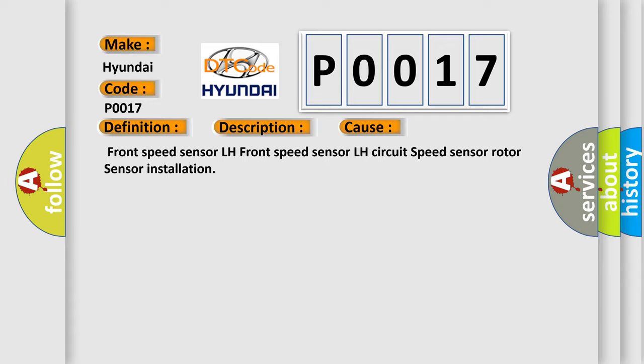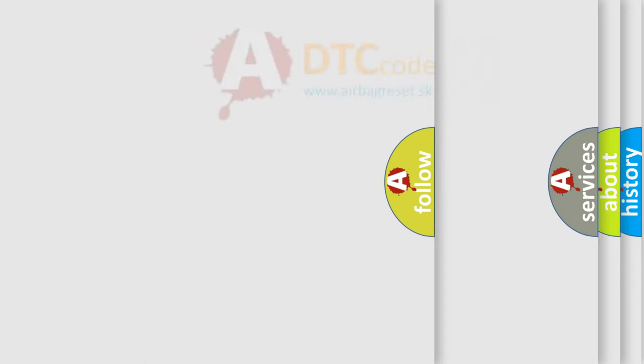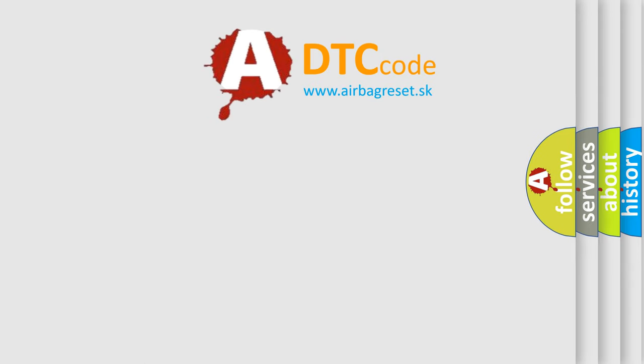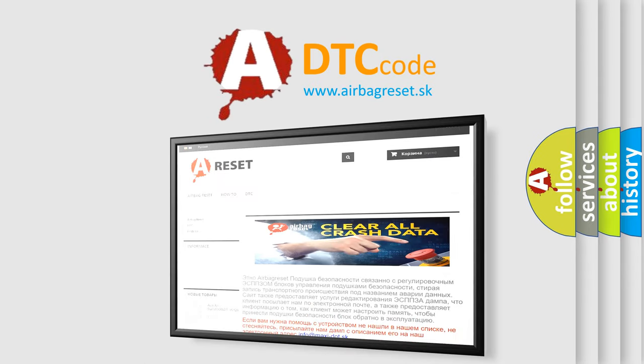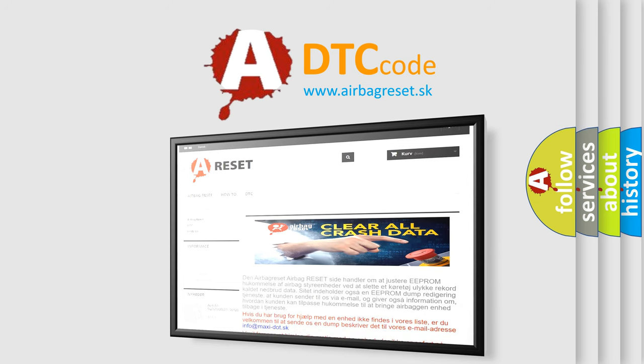The Airbag Reset website aims to provide information in 52 languages. Thank you for your attention and stay tuned for the next video.